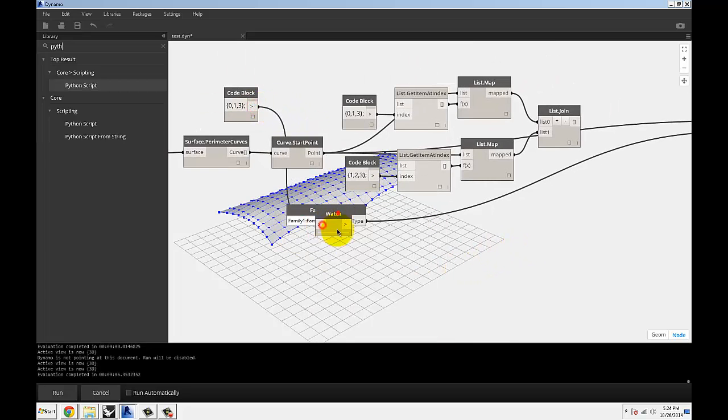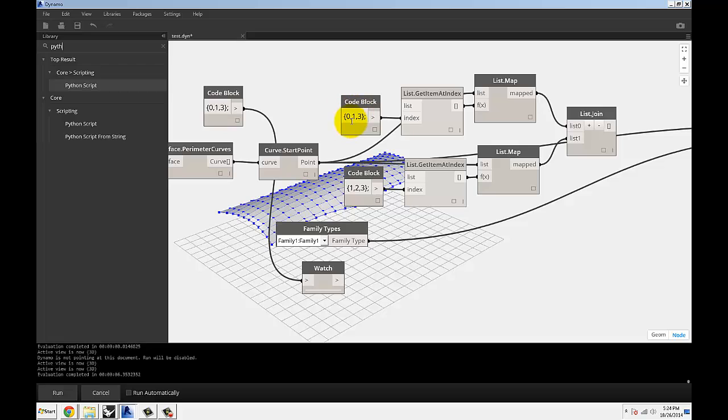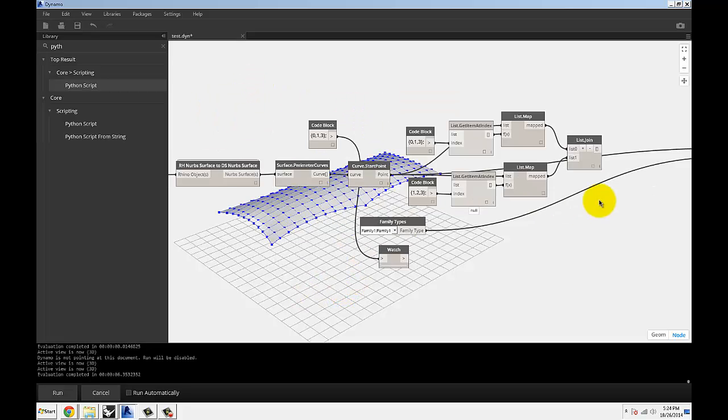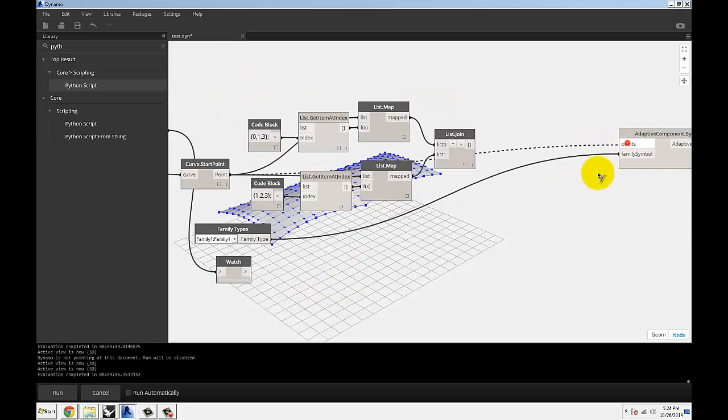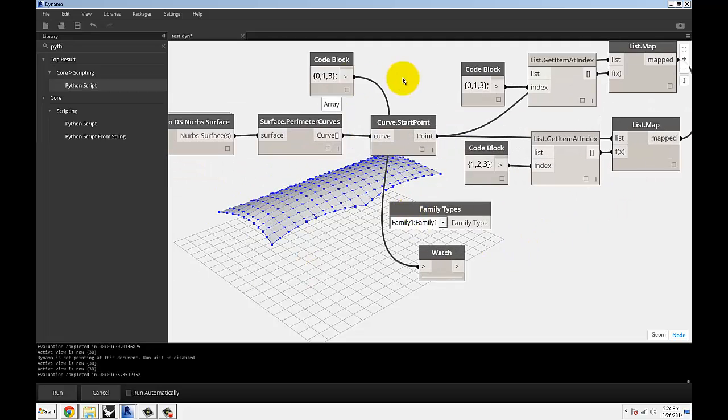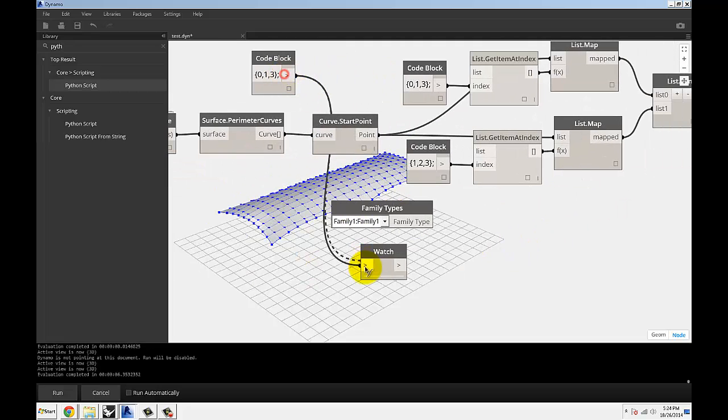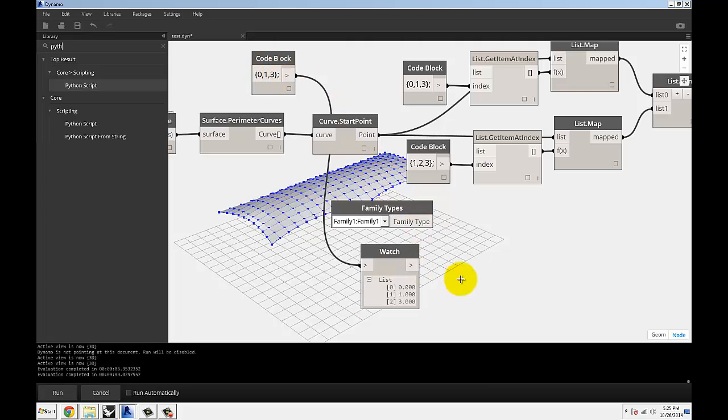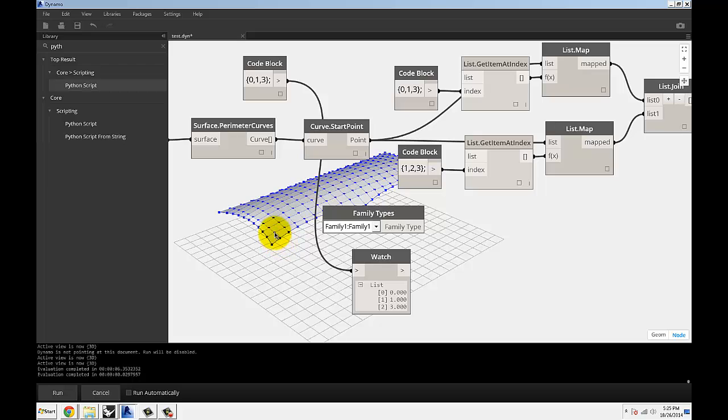So I'm using a code block, and you can see that you can create a list in this. You can create a list by using curly brackets and then typing in a series of numbers separated by commas. And what that gives you is a list of those three numbers. So this is the three corner points that I'm going to extract. And I'm extracting 0, 1, and then 0, 3.